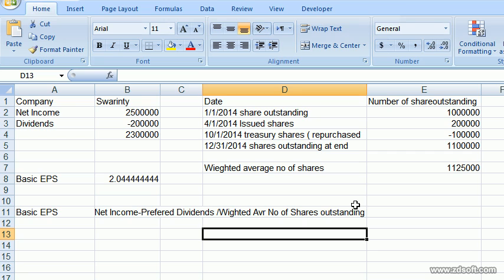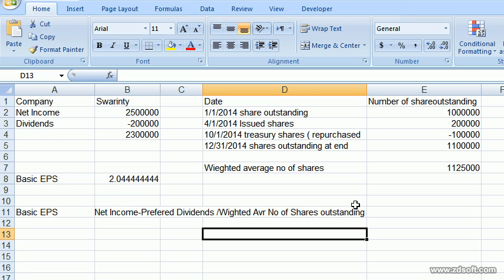Swaranty's net income for 2014 was two million five hundred thousand dollars, the dividends were two hundred thousand dollars, and the number of shares at the beginning of January 2014 were one million shares outstanding.